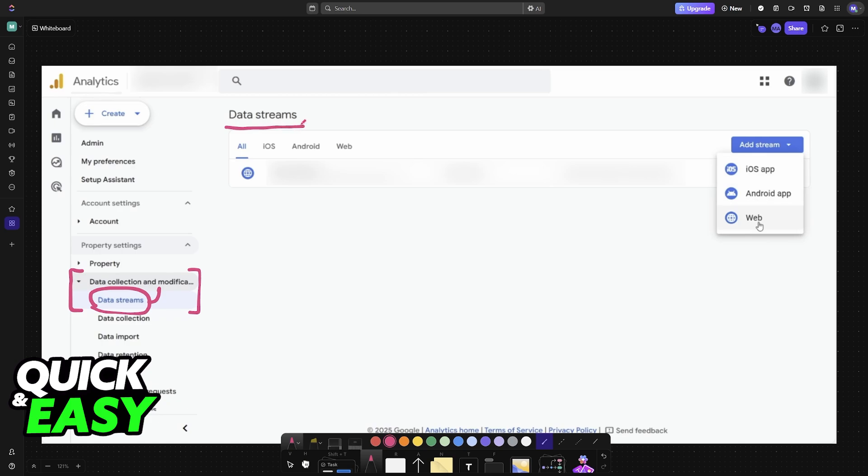Now within data streams choose the option to add a new one. You can select iOS app, Android app, and then web, which is what we're looking for for a Canva website.